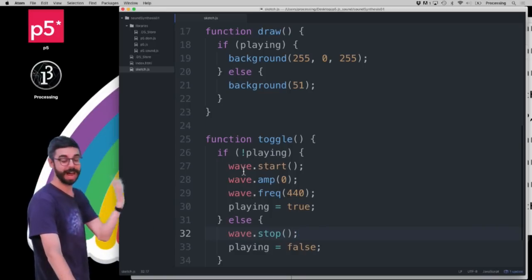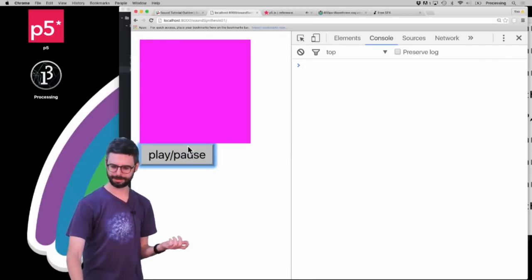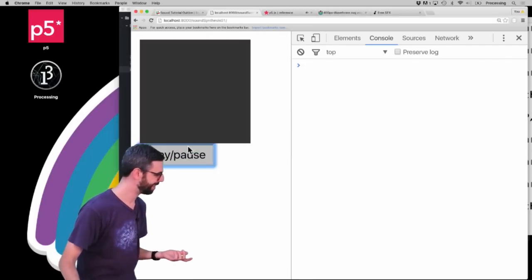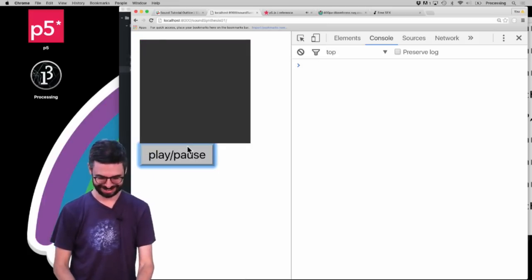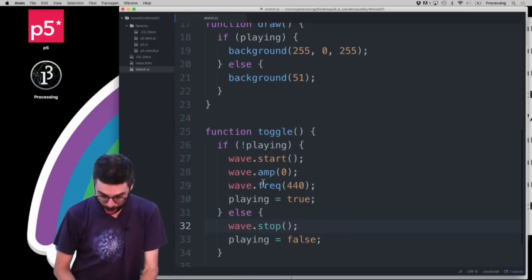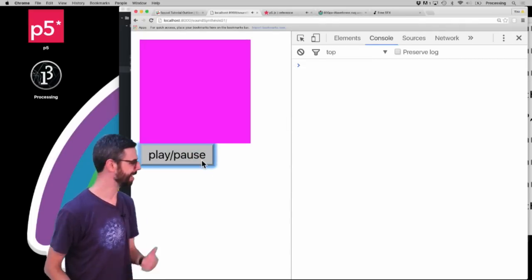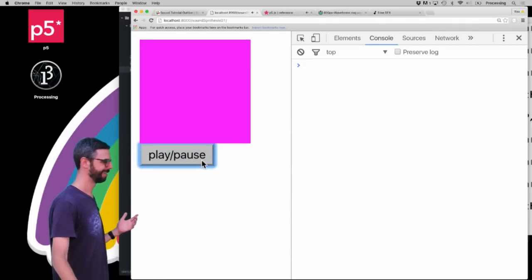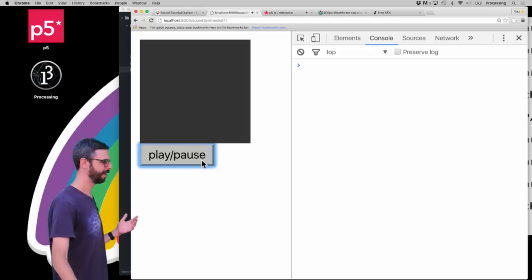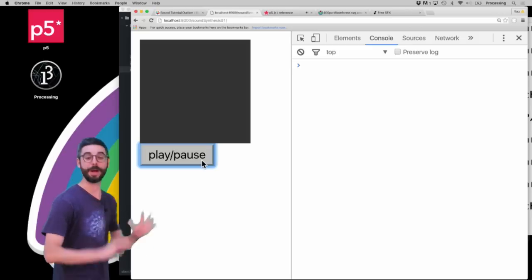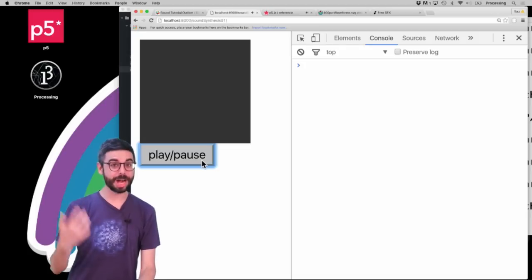What I want to do is toggle that oscillator on and off. I'll put the start code in the toggle function, and say wave.stop in the else. Let me run this — do you hear it? Turn it on and off. There's a low hum, but hopefully the sound is fine. I can toggle that sound on and off.